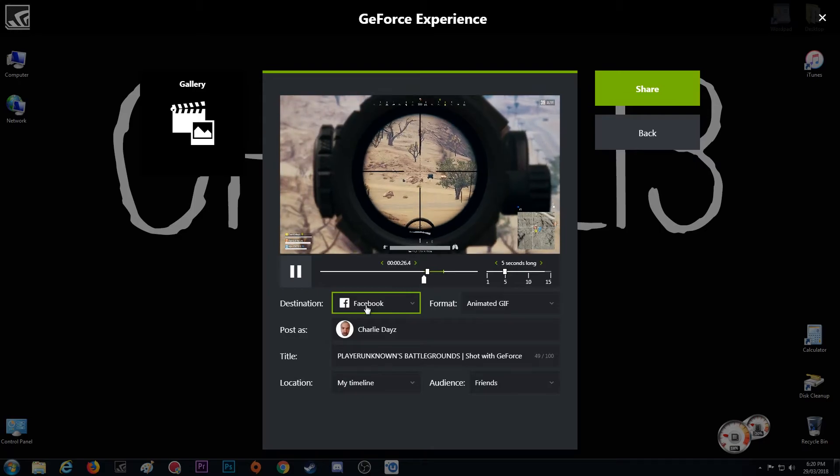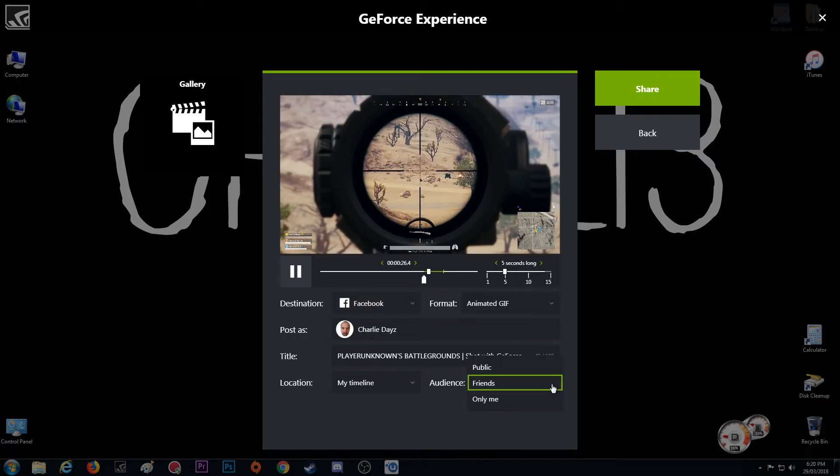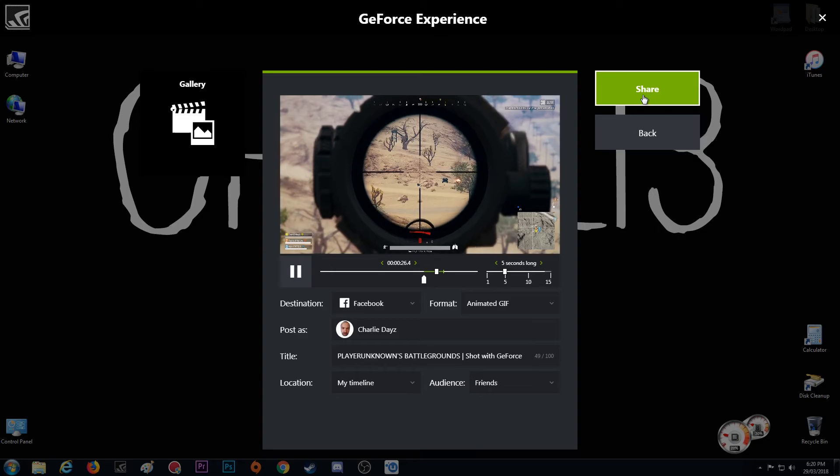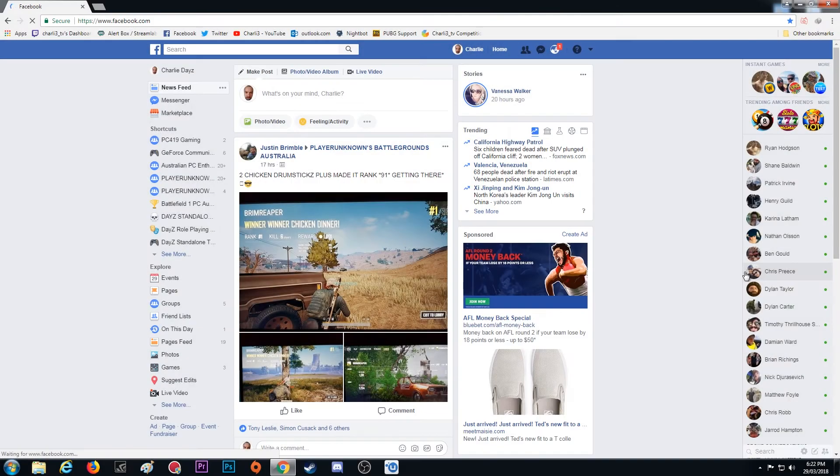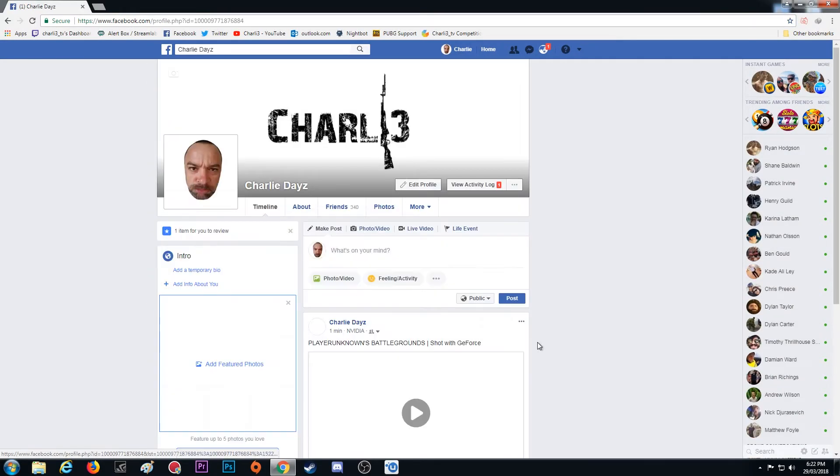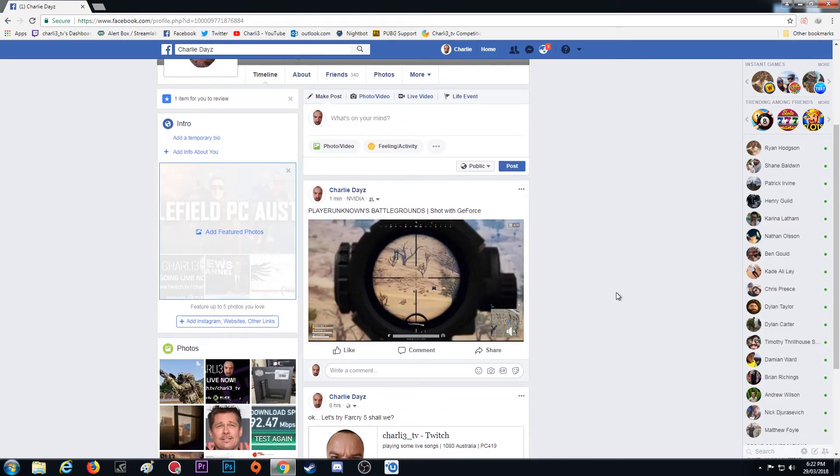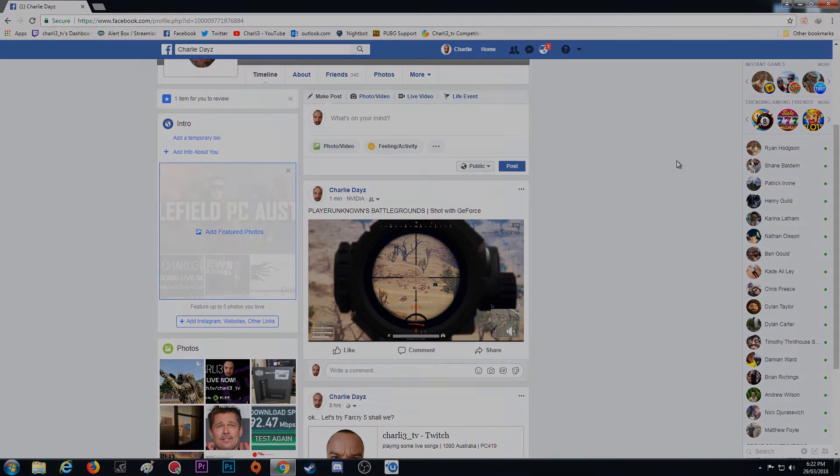If you haven't already logged in, go ahead and do that. And it's as easy as that, press share and we are done. Then open up Facebook, there it is ready to go. Well, I hope you guys enjoyed that and I'll see you soon.